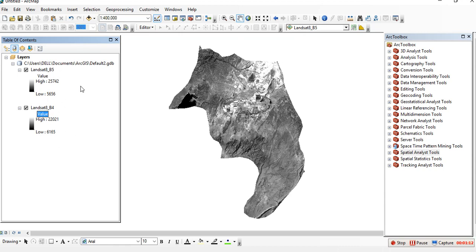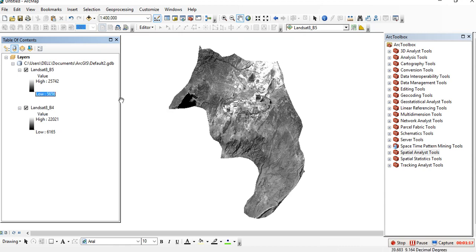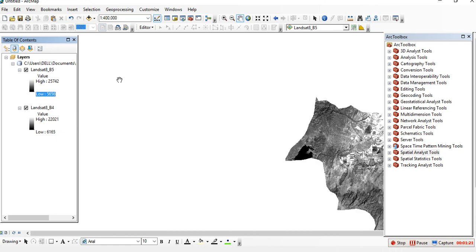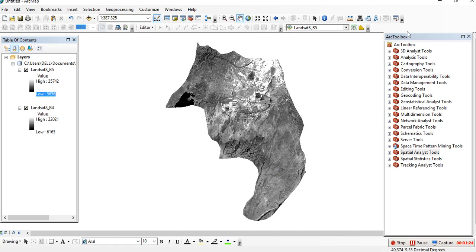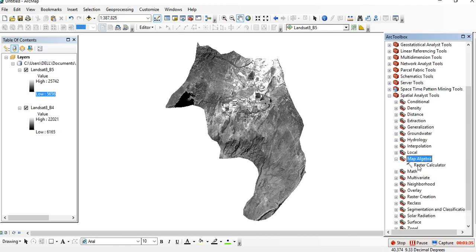If you have these two bands, you can calculate NDVI using different methods. The first method is to go to ArcToolbox, then look for Spatial Analyst Tools, expand that, then go to Map Algebra, expand that, and you'll get Raster Calculator.